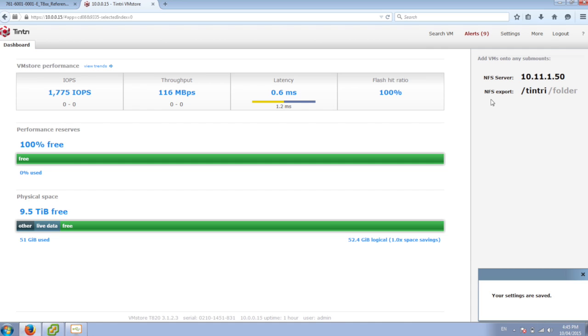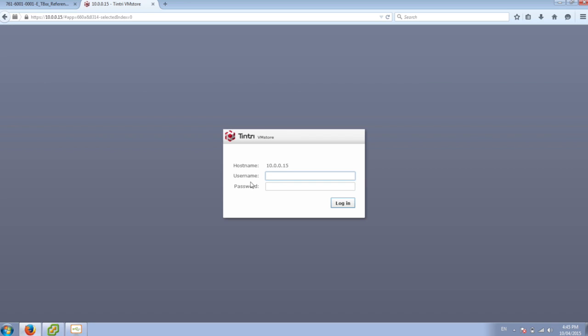I can actually go through here and we can log out of this Tintri session that we've got going on. And I can log back in with my Active Directory account.